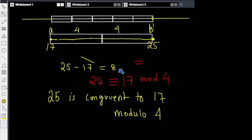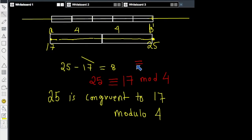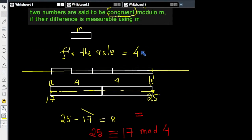In Gauss's notation, 25 is congruent — he uses three bars — congruent to 17 mod 4. The congruence sign is similar to the equality sign with just one extra bar, and this is not a coincidence. We will see that the congruence relation has a lot in common with the equality relation, because both are what is called an equivalence relation. For now, experiment with some more numbers: fix a scale such as 4, 5, 11, or 12, pick two numbers, and try to figure out if they are congruent modulo that scale.